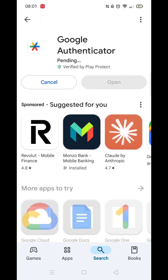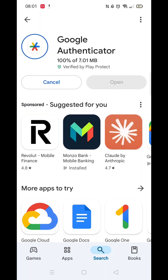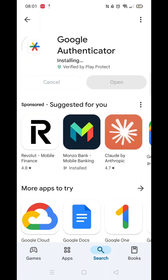Then hit the blue Install button. The app will now download to your phone. Once downloaded, it will then be fully installed to your mobile device. Be patient, as this may take several minutes.